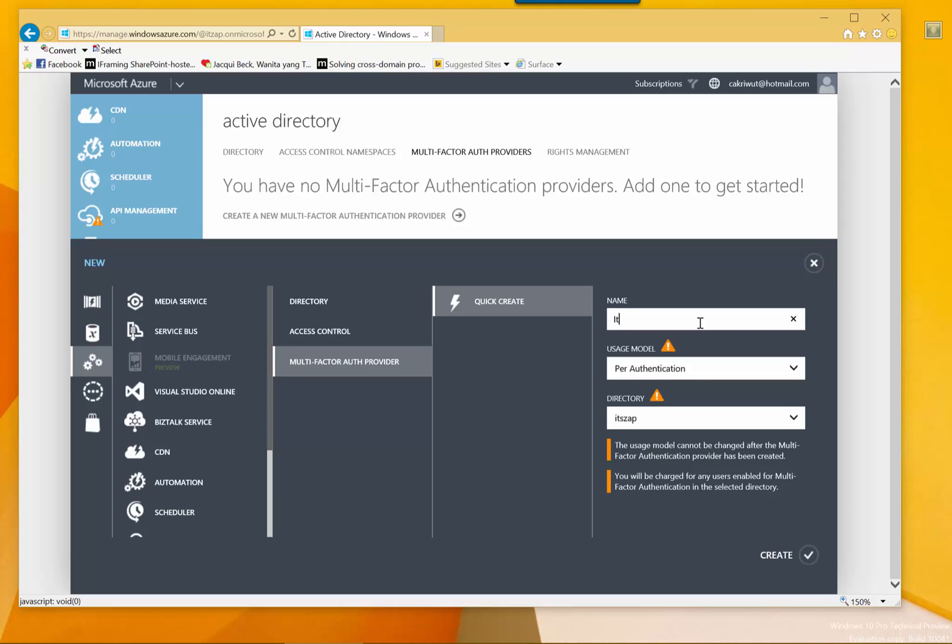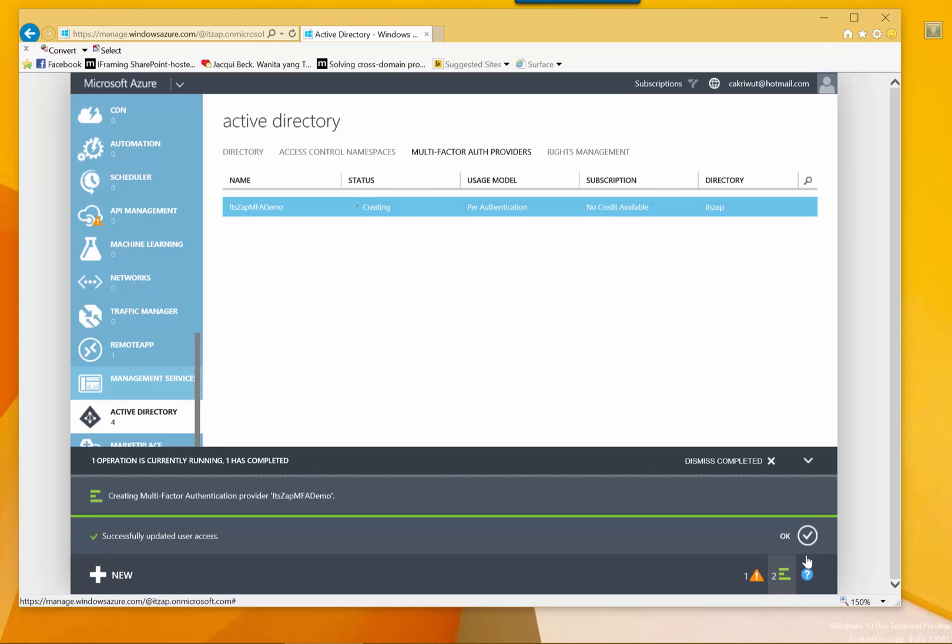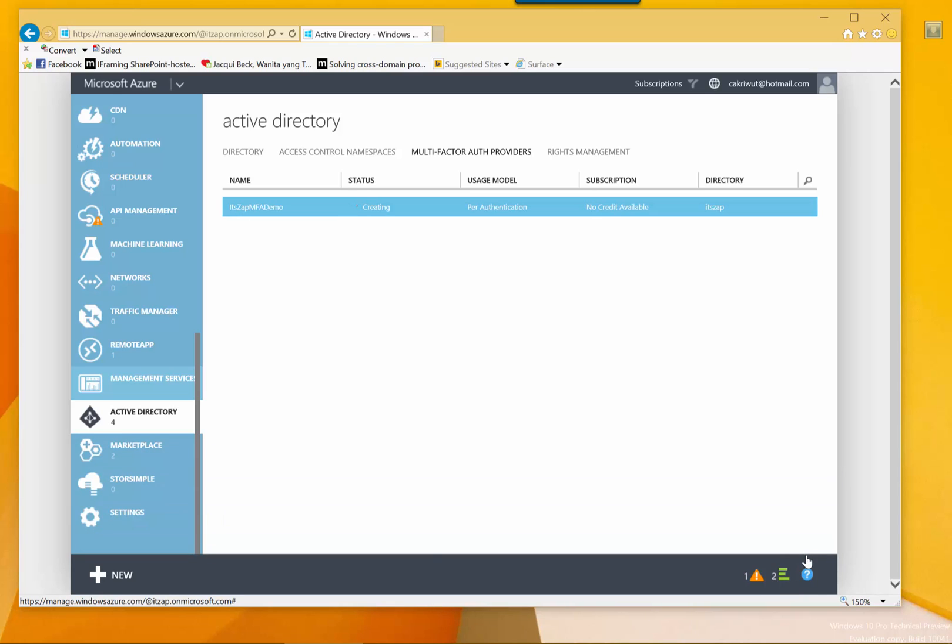And when you create a MFA provider, we must select the pricing model, either per users or per authentications. I prefer per authentication, since I may have many users but few authentications and my users are not all active. You may want to have a use per users if you have many users that doing many authentications.